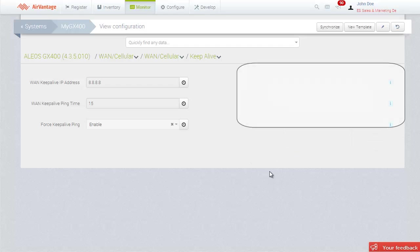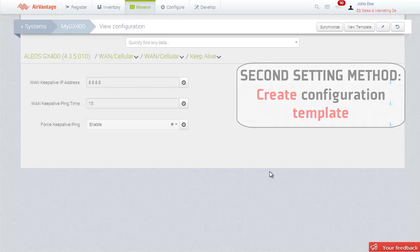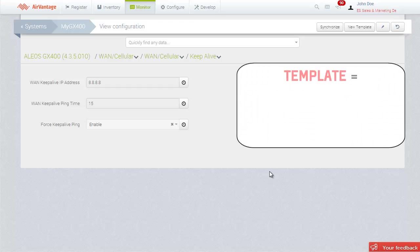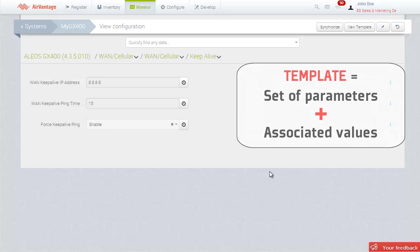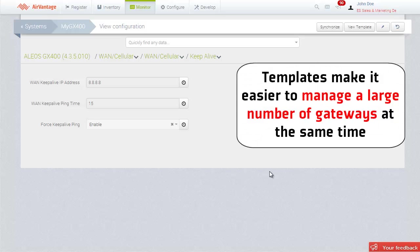Alternatively, you can use a template to configure your gateways. Templates contain a specific set of parameters and their associated values. It makes it much easier to configure a large number of gateways at the same time.